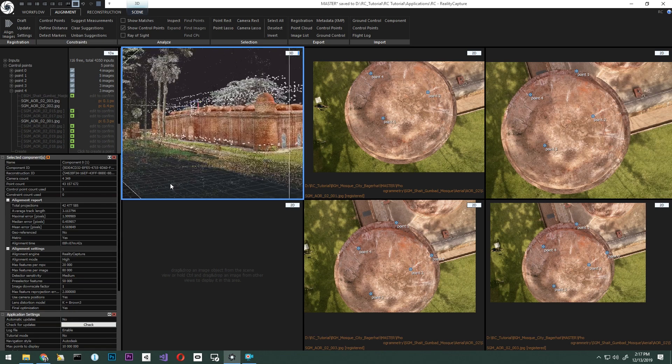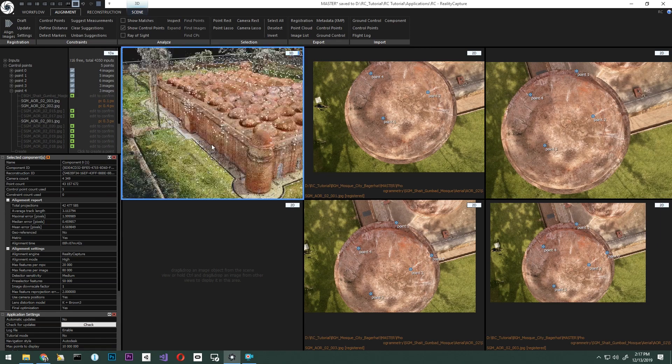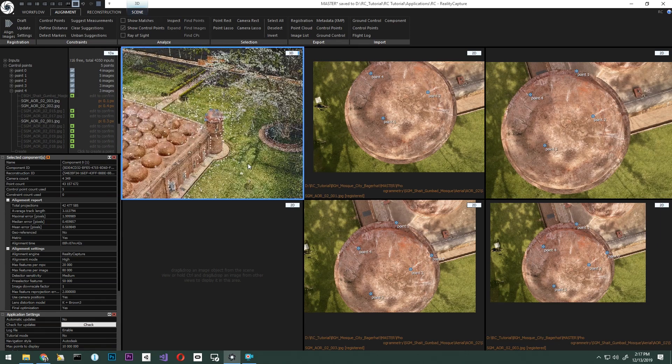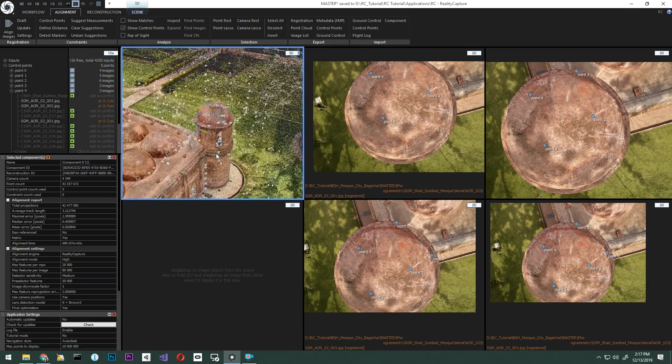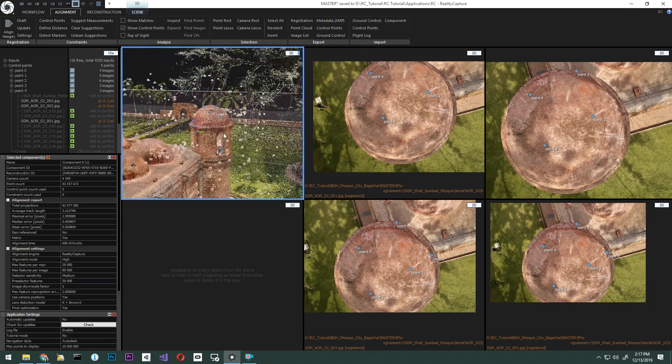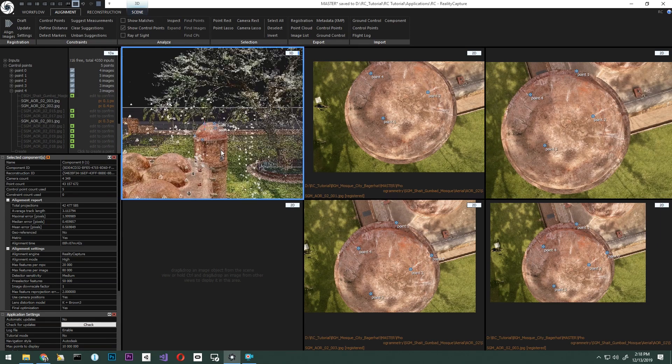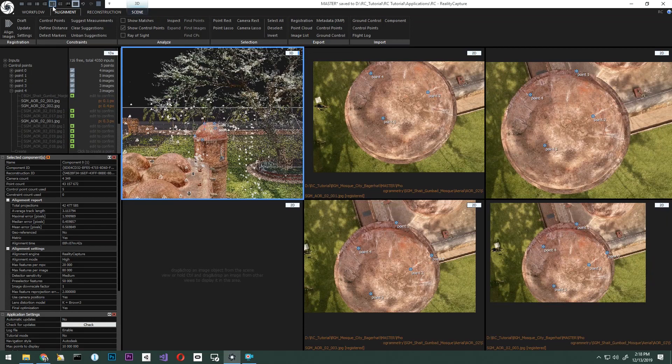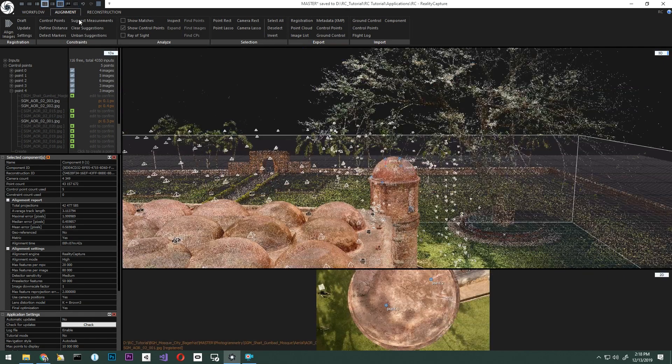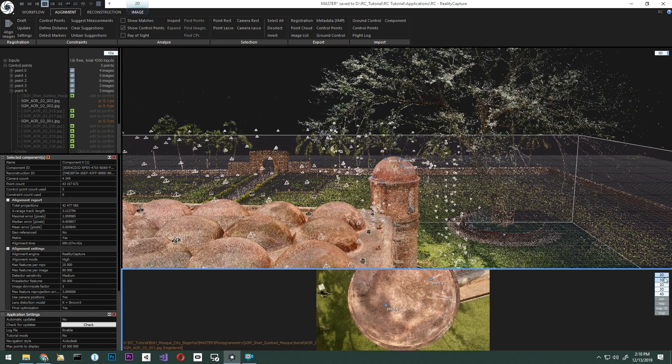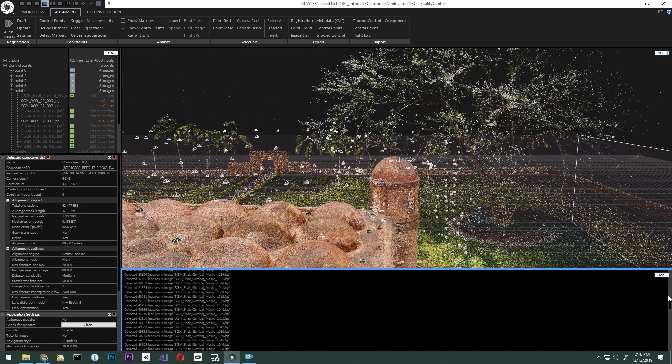Alignment is now complete again, and we'll check to see our results. You can see the model is now fully together, and we see no misalignment on the turret with the tie points. This is great.